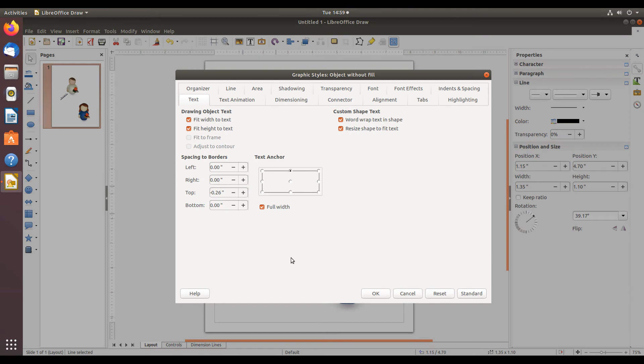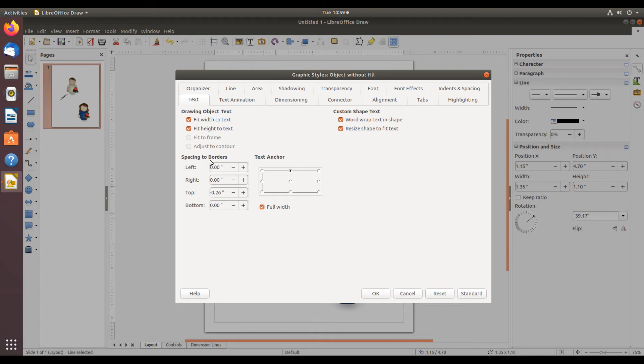Make sure the text tab is selected, and then in spacing to borders, make adjustments to these text boxes.